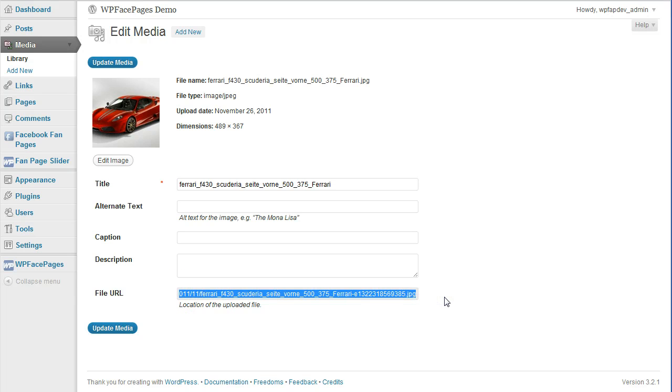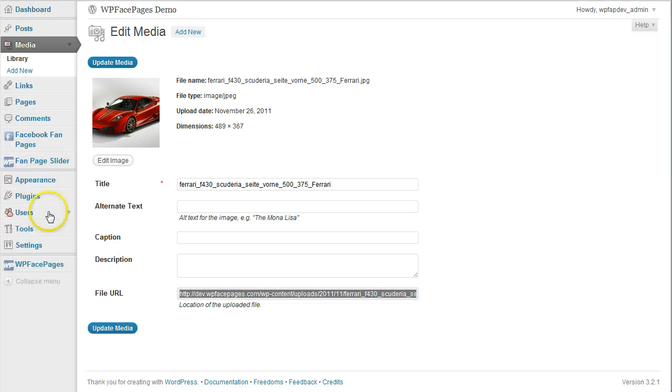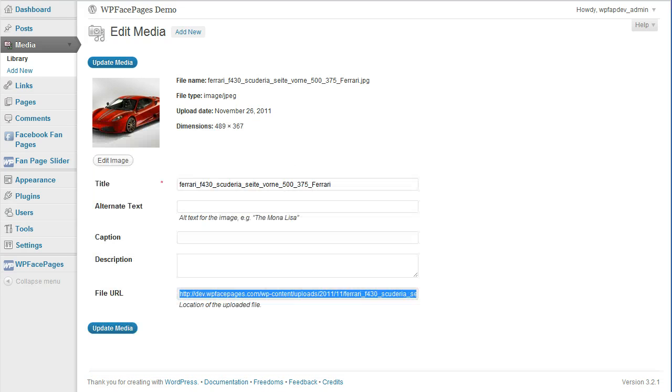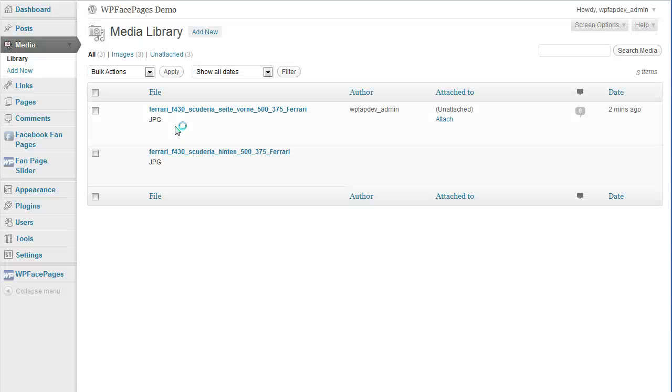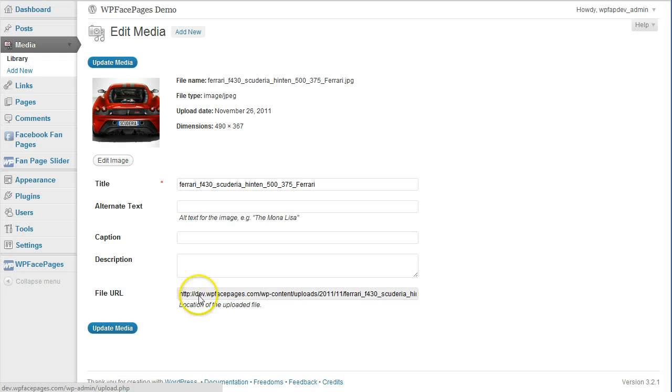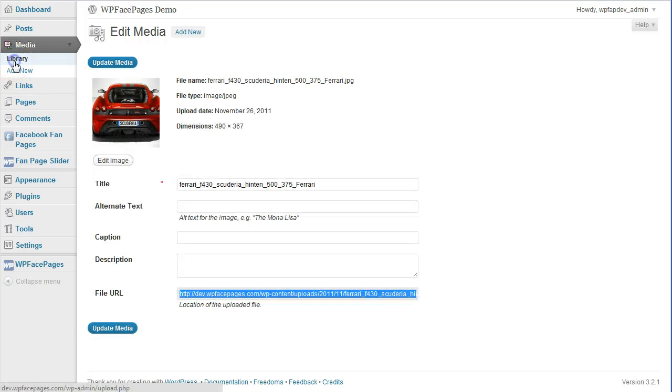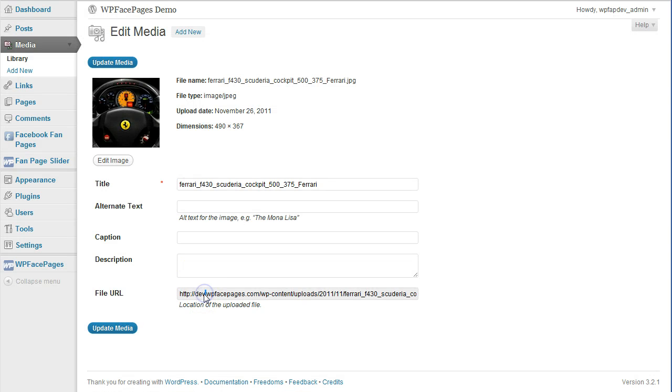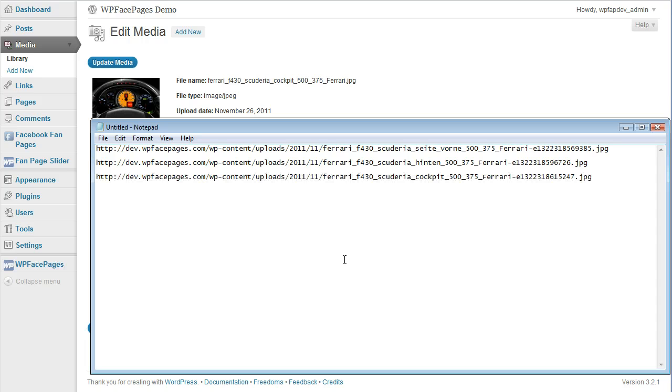I'm going to copy the file URL and paste that into my text editor file. Do the same with the second one and also with the third one. So now I have the images ready for my fanpage slider.